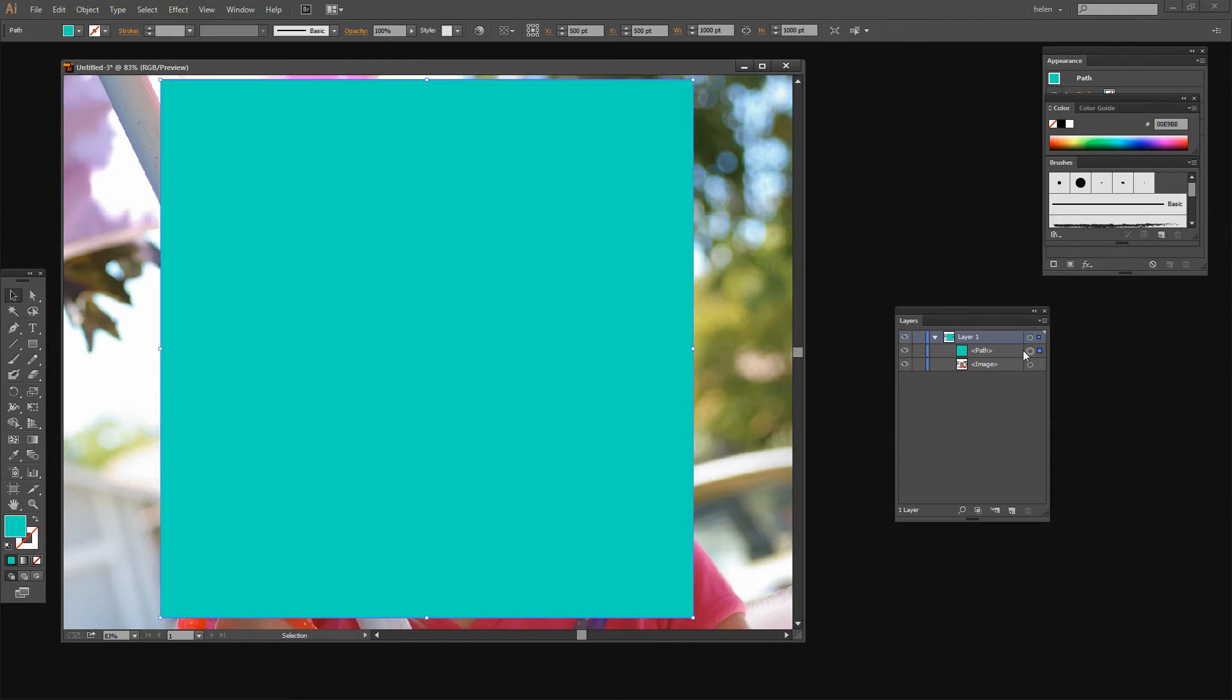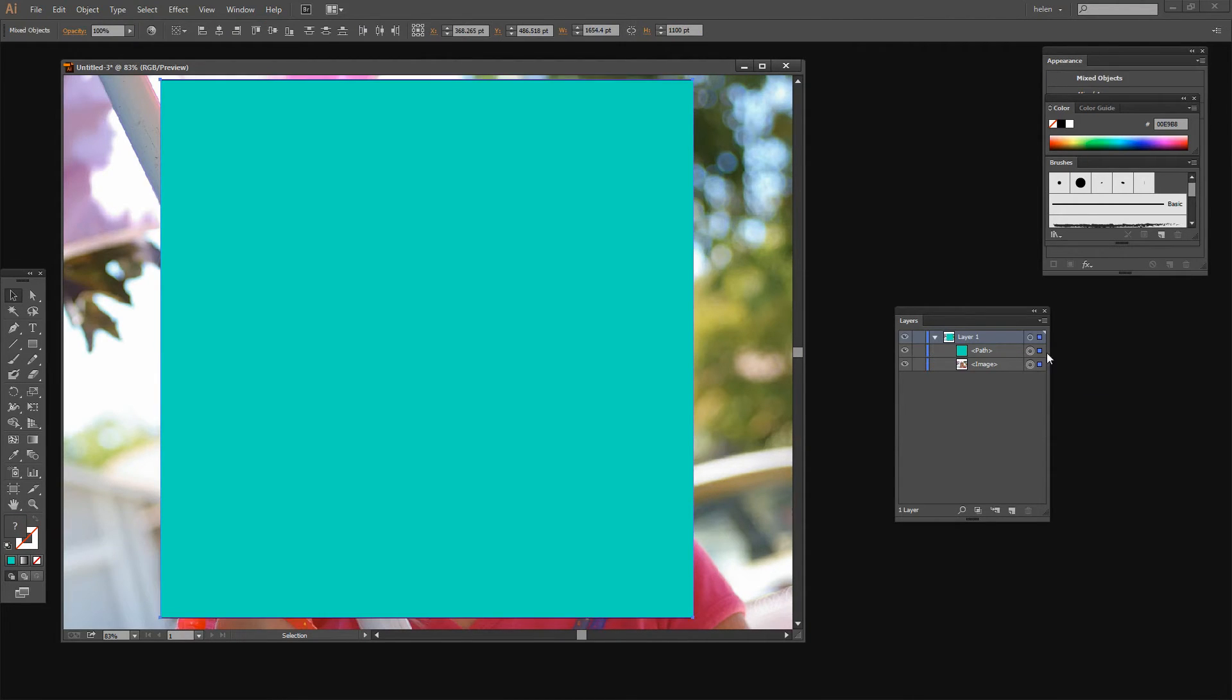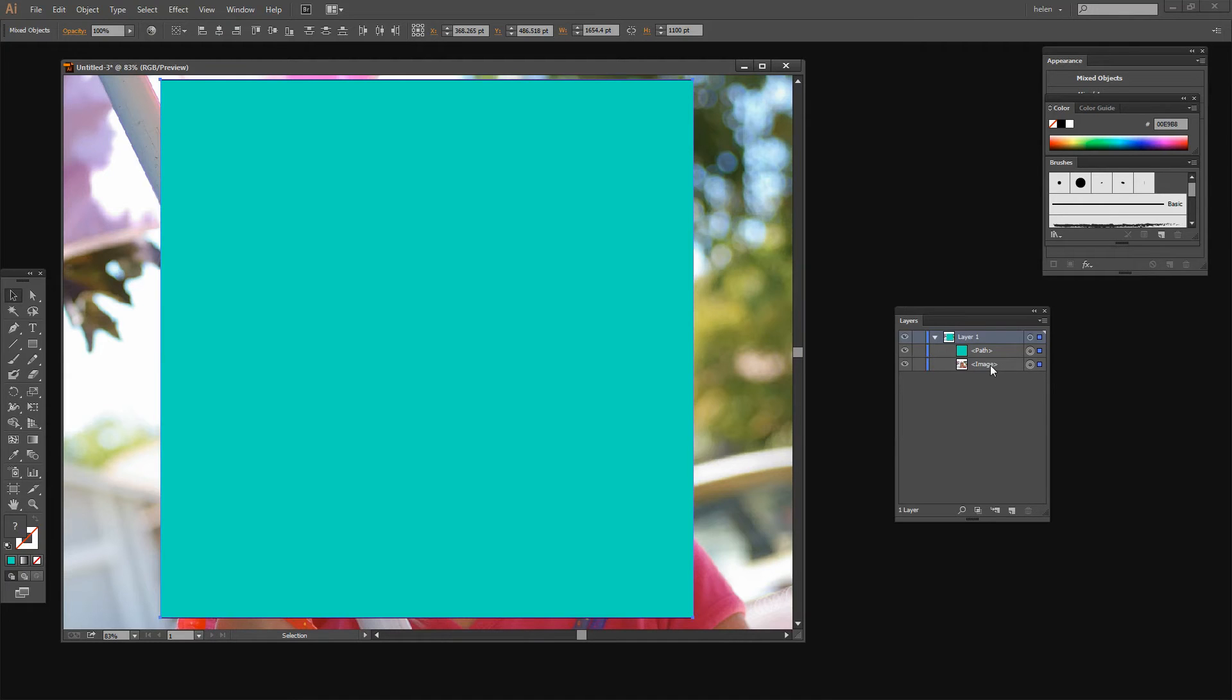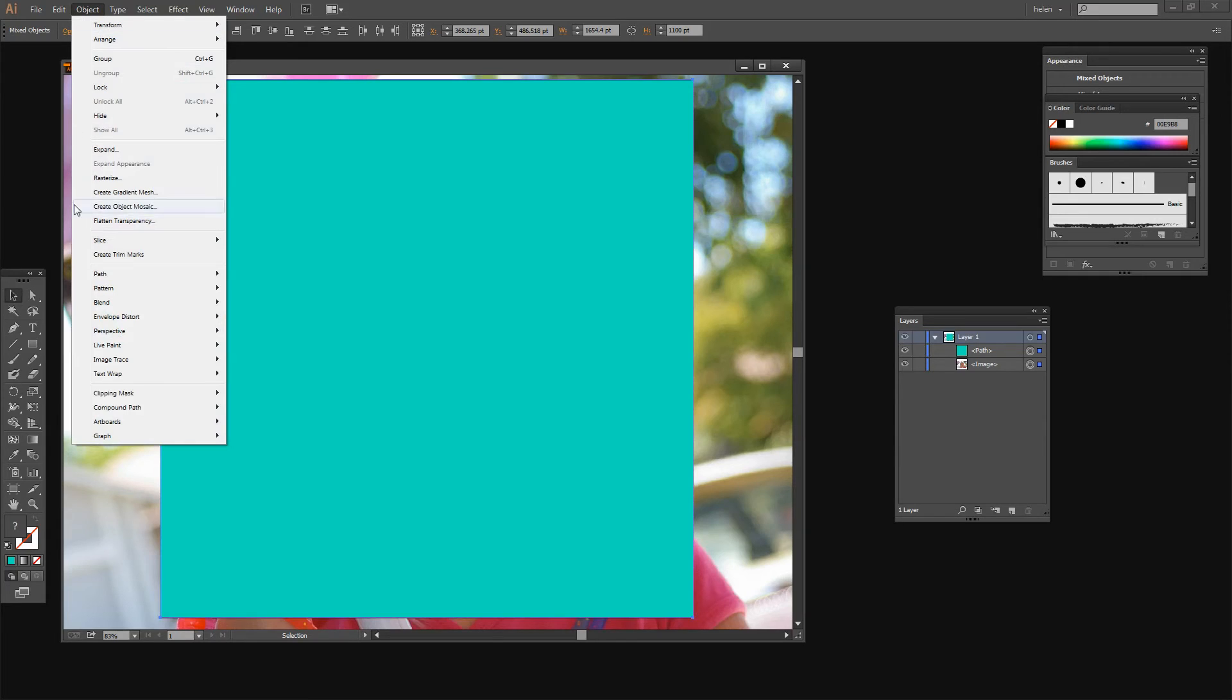So I'm going to select my rectangle and I'm going to select my image. So I've got both these paths selected and I'm going to create a clipping mask. And we do that by making sure that the shape we want to clip to is on top and whatever it is that we want to clip is on the bottom. And we do it with Object, Clipping Mask, Make, or you could press Ctrl or Command 7.